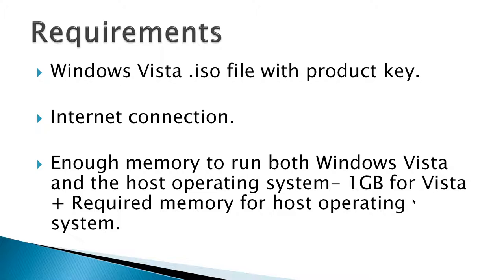Requirements would be a Windows Vista ISO file with a product key, an internet connection, and enough memory to run both Windows Vista and the host operating system. You're going to need one gigabyte for Vista plus the required memory for your host operating system.